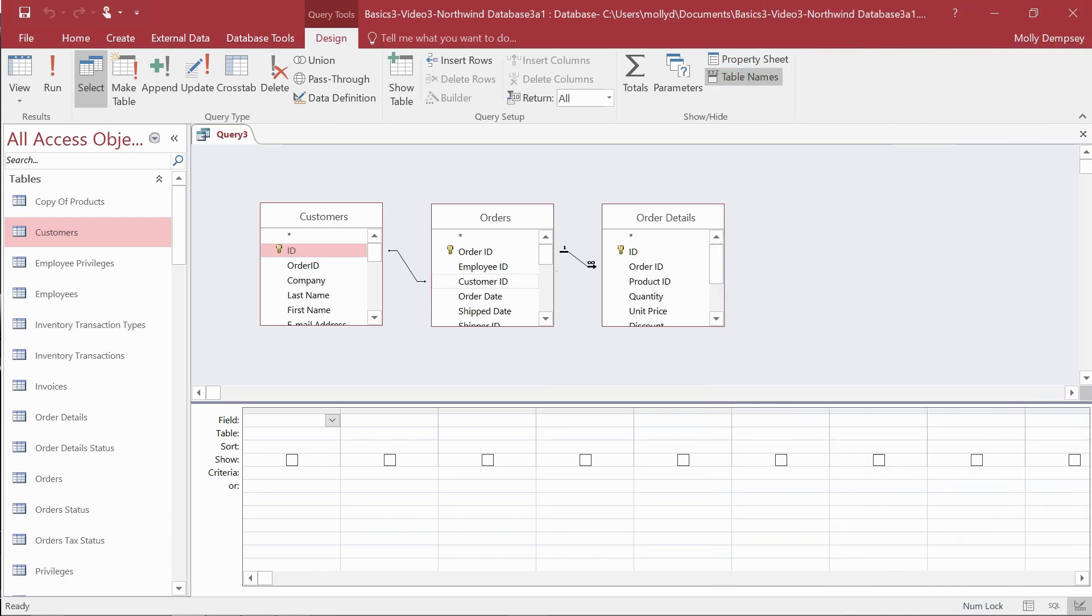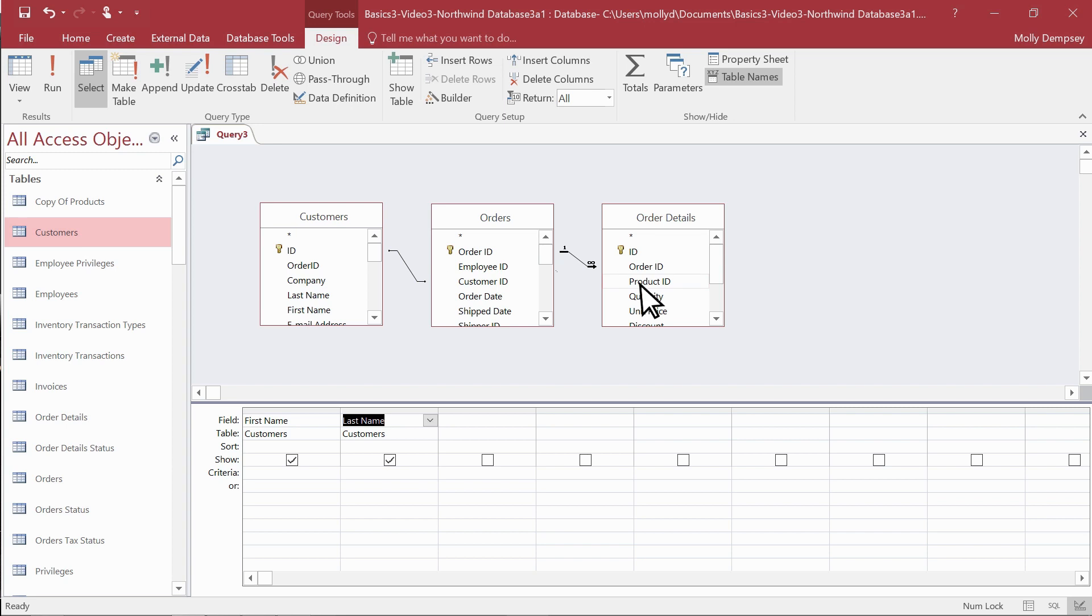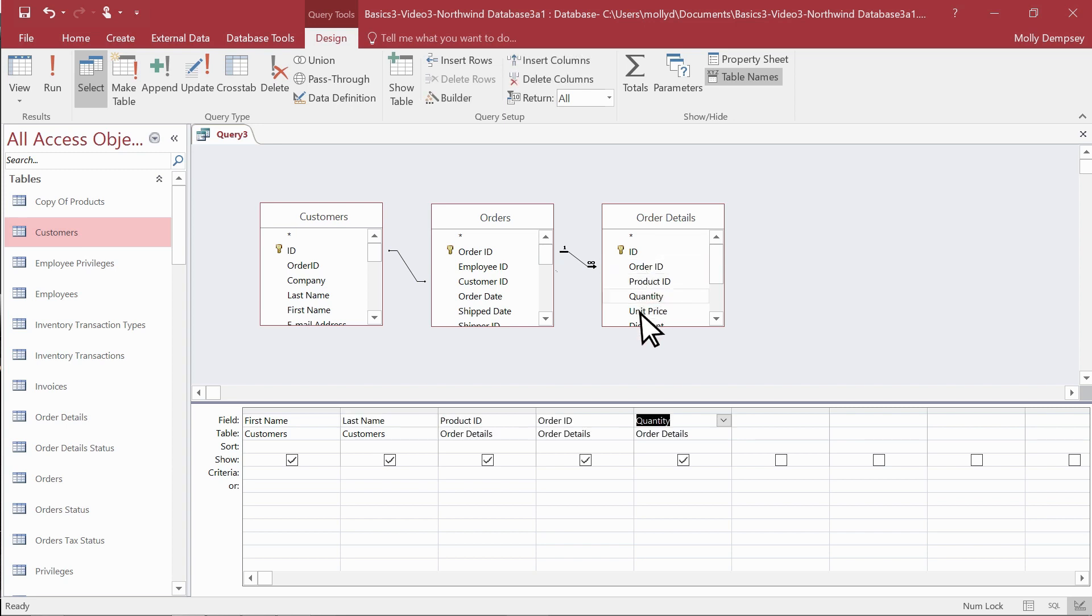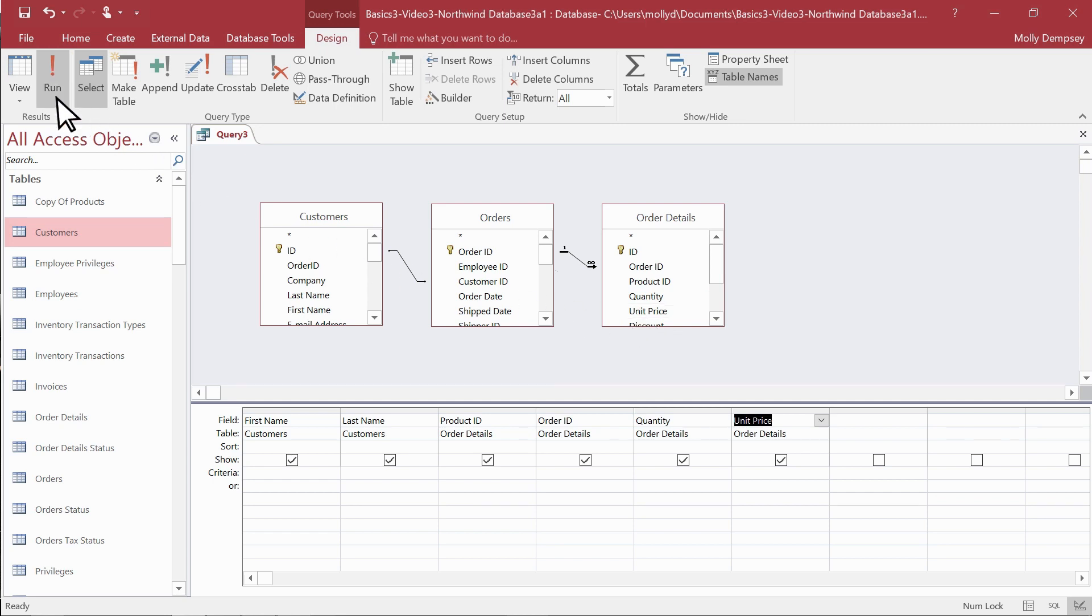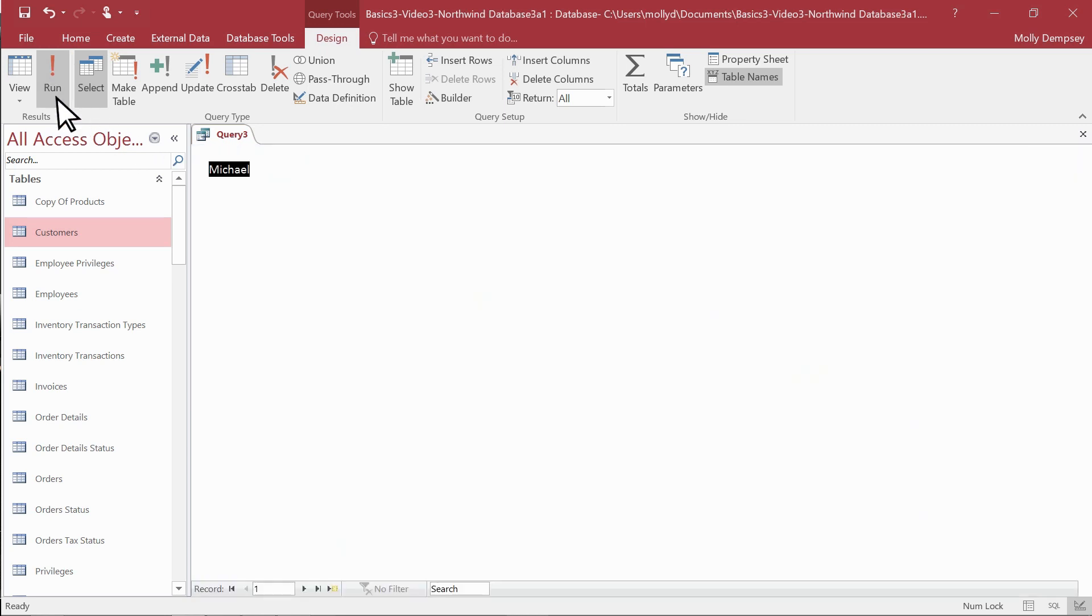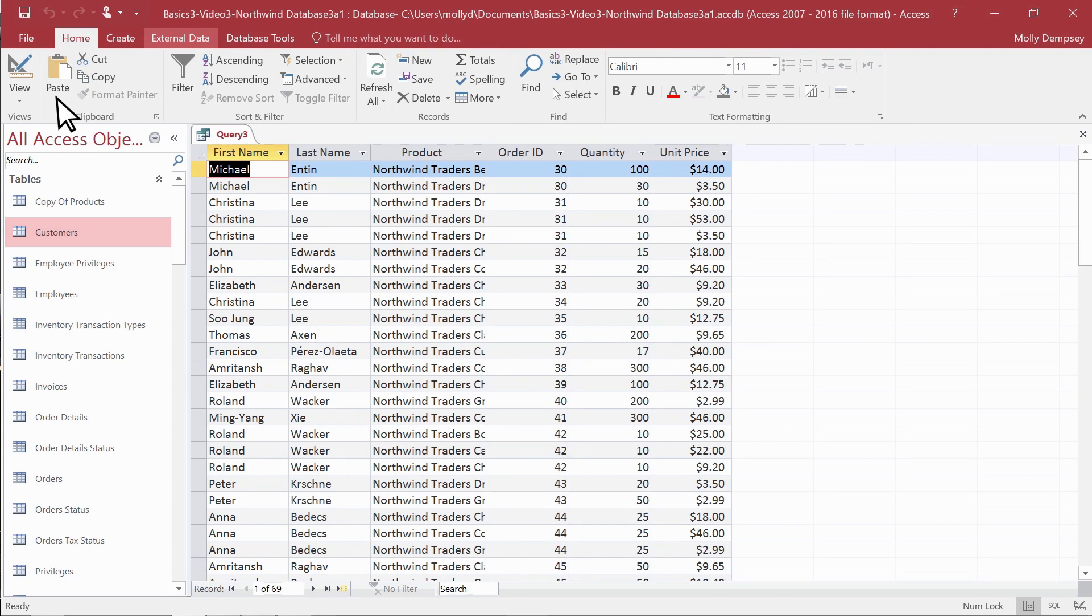Now that we've taken care of that, we can build the query. We add first name and last name from customers, then product ID, order ID, quantity, and unit price from order details. Run the query, and here's our data.